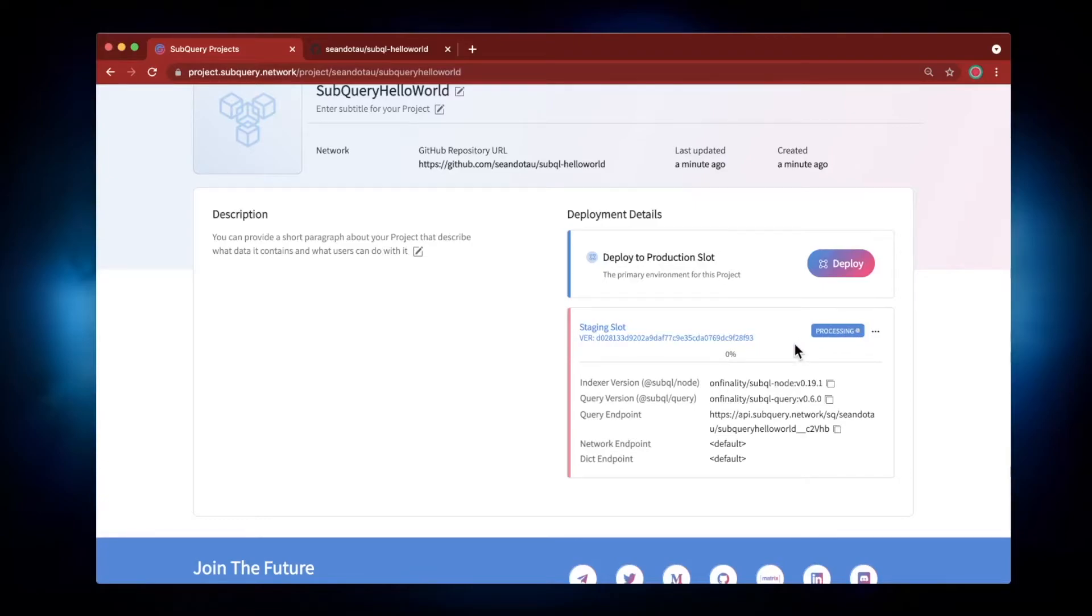It will take a few minutes for the code to deploy and start indexing, so hang tight for a few minutes and catch you back soon.